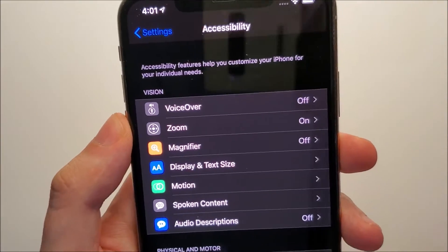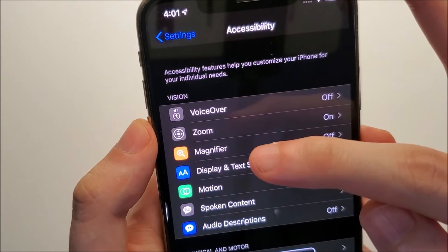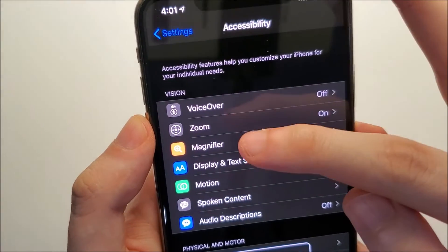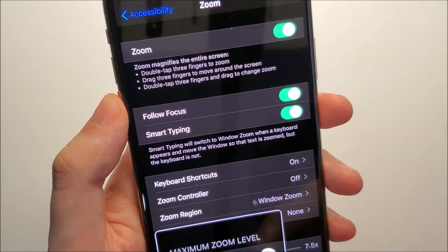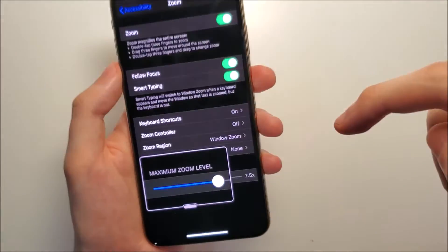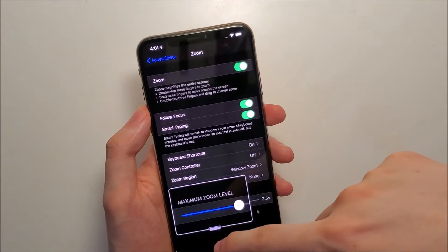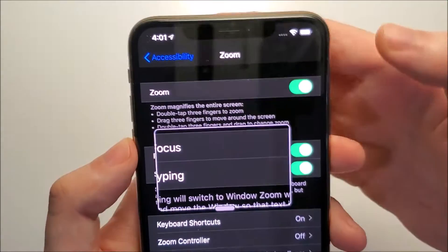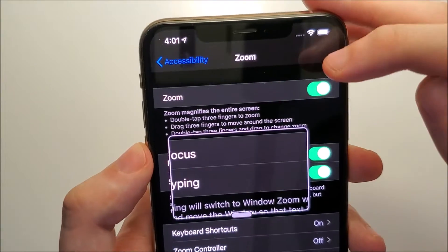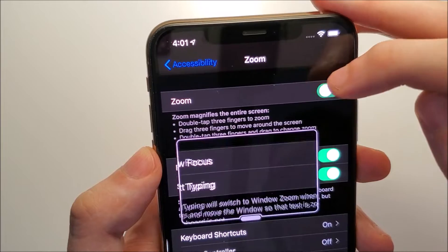The Zoom feature is the second one right there. You guys can see it is currently on. So if you want to turn it off, just press right there.